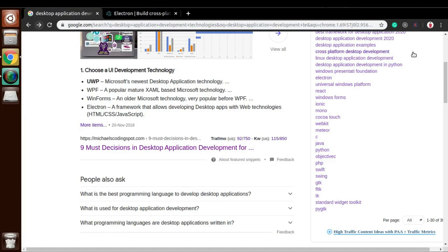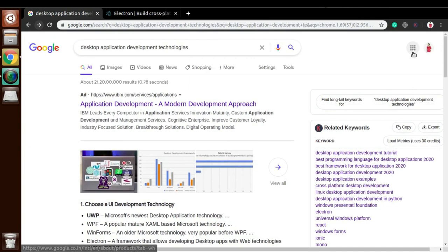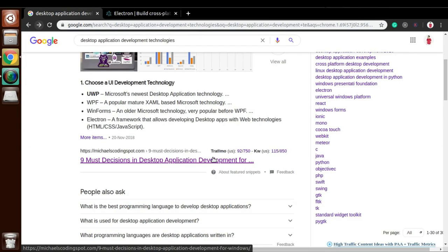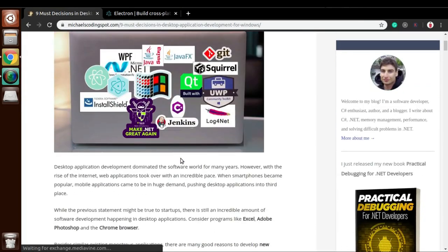Welcome everyone, I hope you're doing great. In this video I'll be discussing all the different technologies we have to develop desktop applications and we'll also discuss which one is better. I simply searched on the internet for desktop application development technologies and this website popped up. I believe Google is smarter than us, so there's no loss in believing the results that Google has given. Let's simply open this.